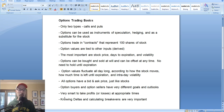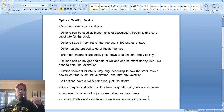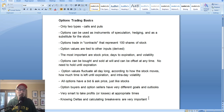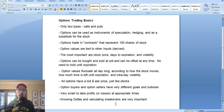Knowing deltas and calculating break-evens are very, very important in assessing how that option will move. All options have different strike prices, and those options will all move at varying rates. If the stock moves, you have to make sure that the option price is going to move along with it — otherwise, what's the point of trading options? You have to understand the relationship between the strike price and how it will move in accordance to the stock.